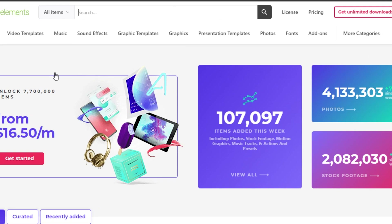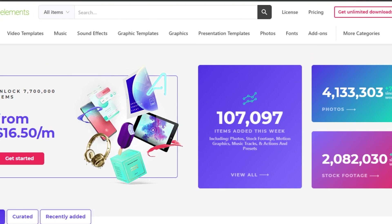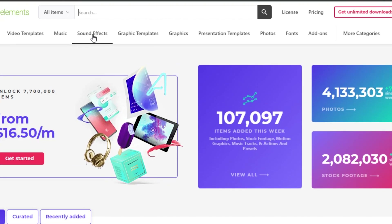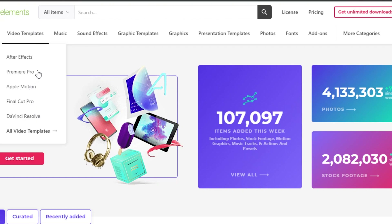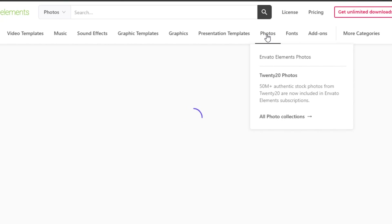Once you have signed up for Envato, you might be wondering how you actually download these different elements for free. Well, there are actually different plans. If you want to download unlimited items on Envato, you can see right here 'get unlimited downloads' — but you will have to buy a plan for that. We want to download the elements for free, so what you can do is simply first select the elements you want.